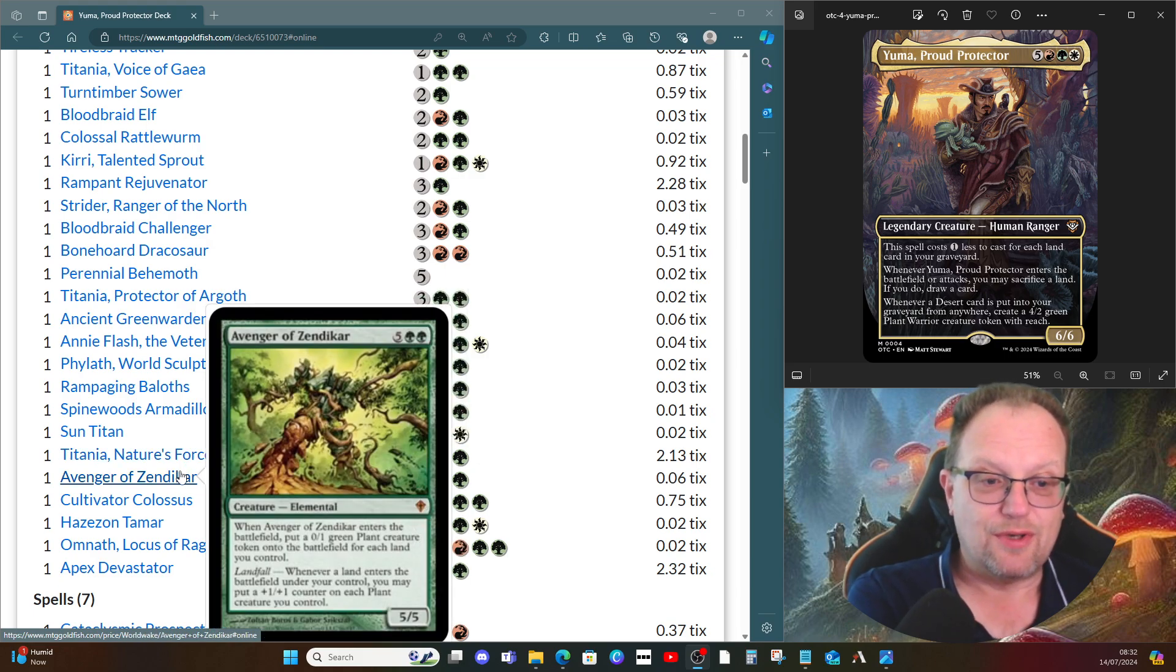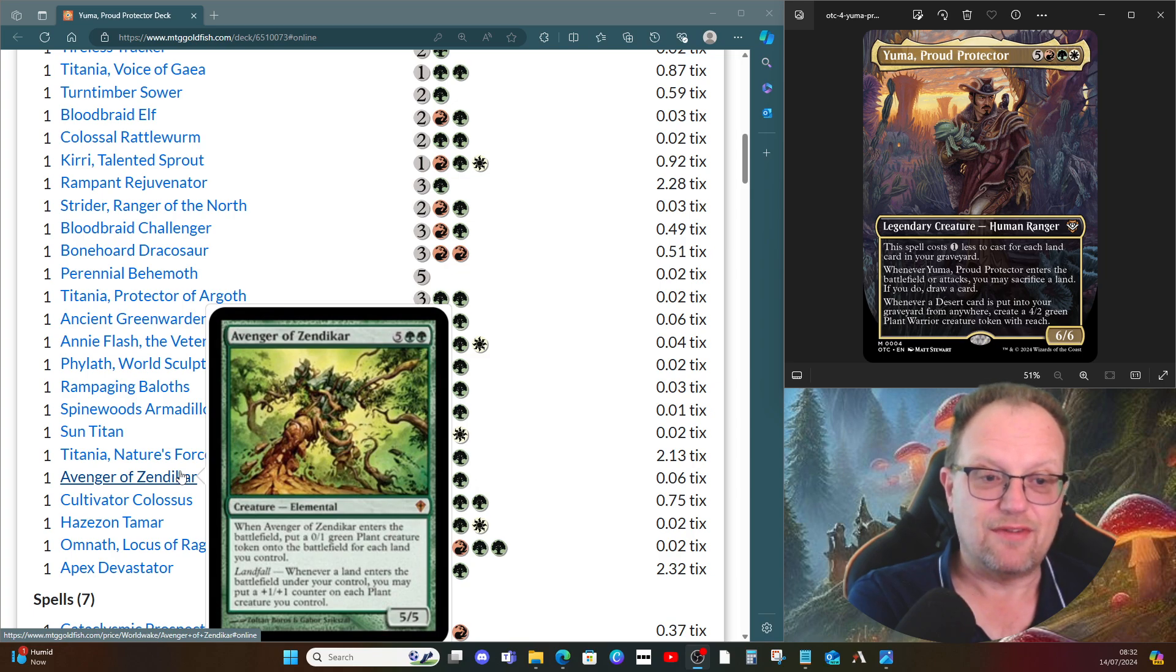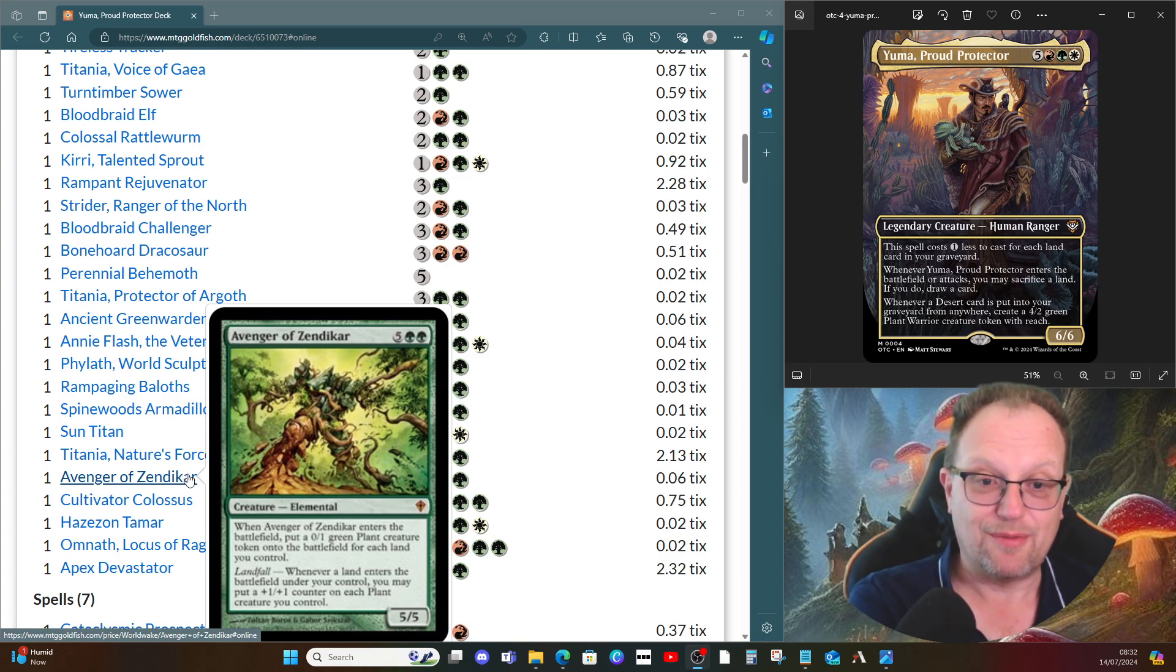The usual version of landfall triggers are here. Avenger of Zendikar just gets us a zero one plant creature for each tapped land we control, and then they get bigger when we drop lands.